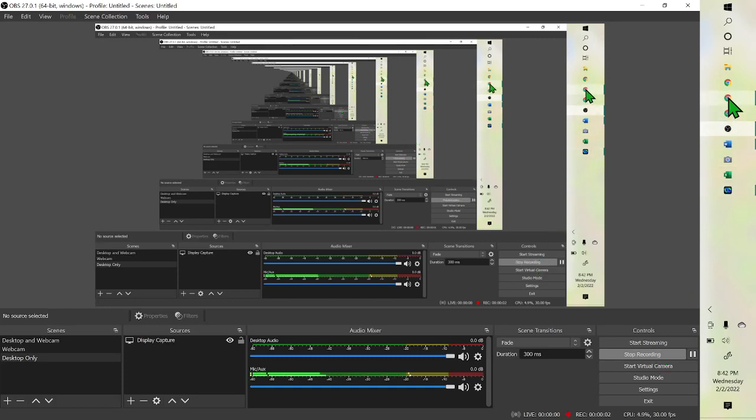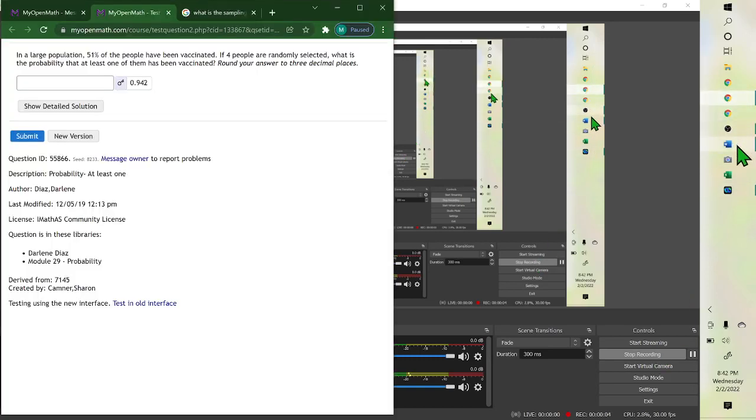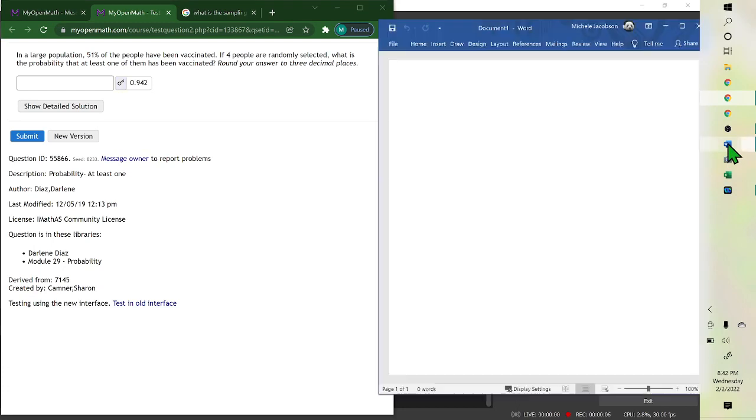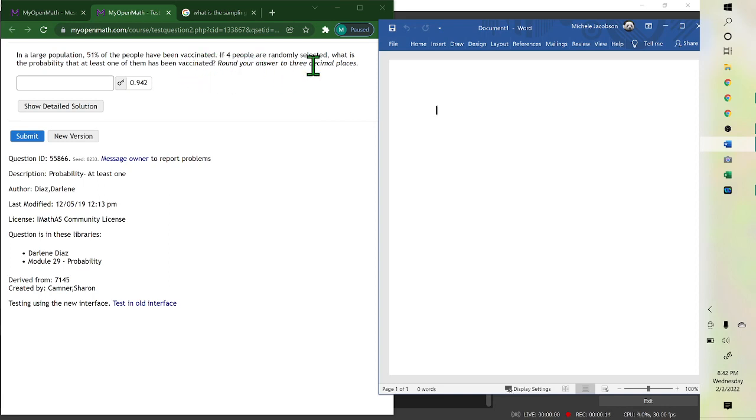Hello. For this problem, it says in a large population, 51% of the people have been vaccinated. If four people are randomly selected, what's the probability that at least one of them has been vaccinated?